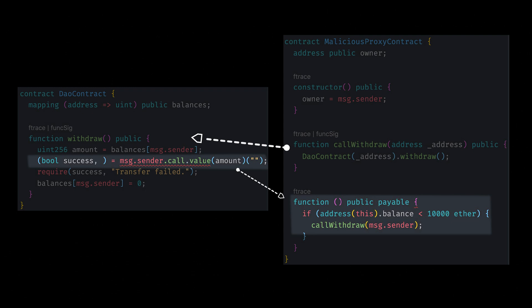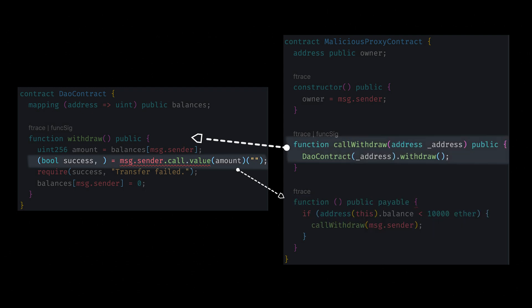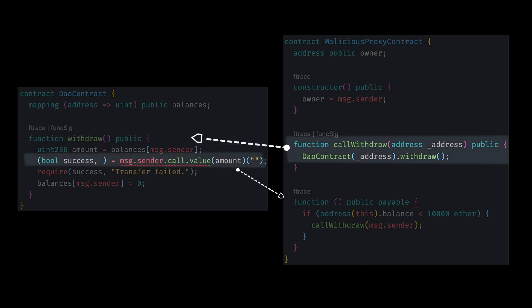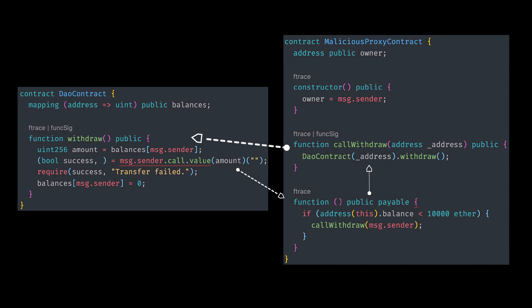Now the call withdrawal function gets triggered again, and this withdrawal call withdrawal function will trigger the withdrawal balance of the DAO contract once again. And it's going to go back to the withdrawal function. It's going to go back to the message.sender.call.value, which is the fallback function. And that fallback function will get overridden again by the malicious proxy contract, and that will trigger the call withdrawal. And this will continuously happen until the DAO contract balance is zero.